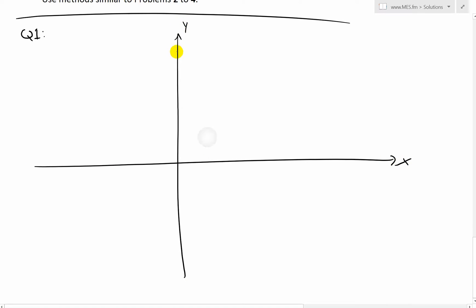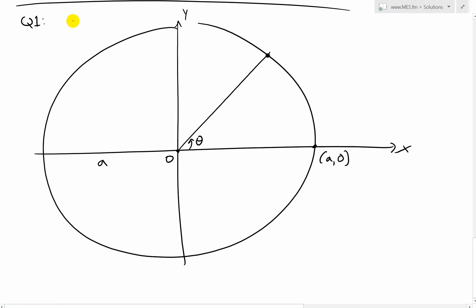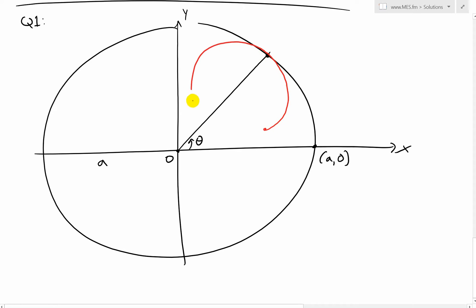So we draw our X-Y axes, then draw a big circle where the radius is A from the center O. We draw a line across and the angle is theta. At the starting point we have (A, 0). Now the next step is to draw our inner circle with radius B. We have to make the arc distances match, so we position the inner circle accordingly — something like this, a circle with radius B.